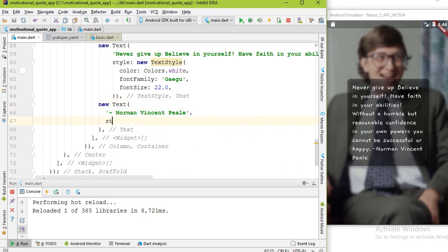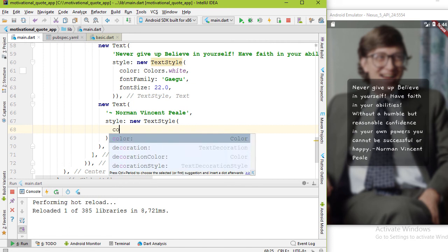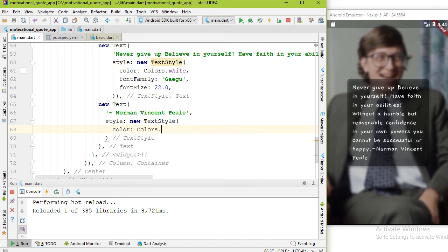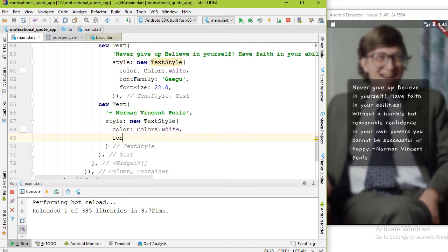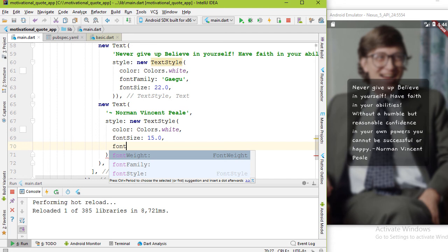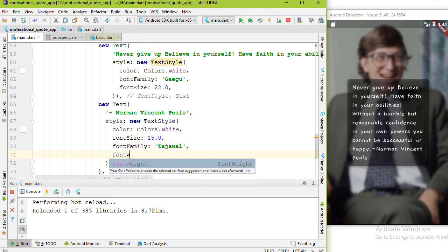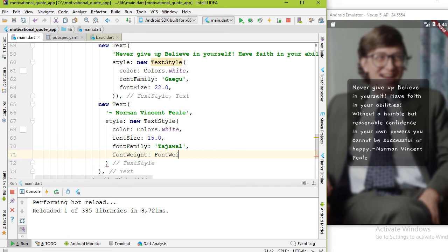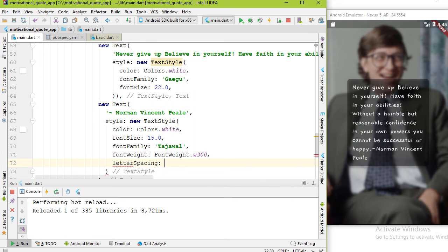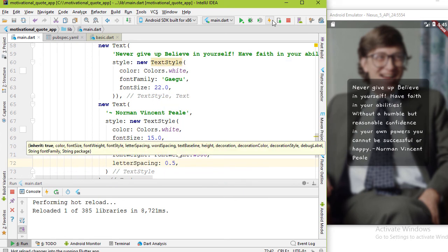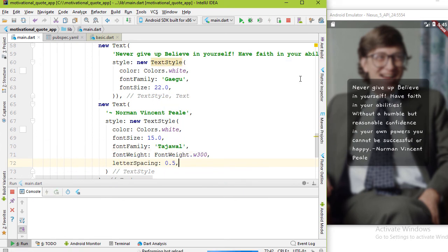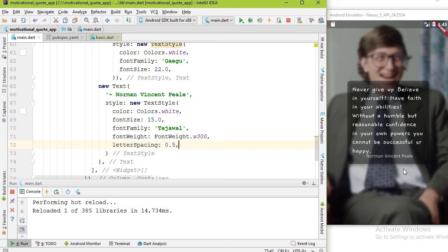Add the style property: new TextStyle, color is white, font size is 15.0, fontFamily is Tajawal, fontWeight is w300. I need some letter spacing, 0.5 is enough. Press hot reload. That's better.